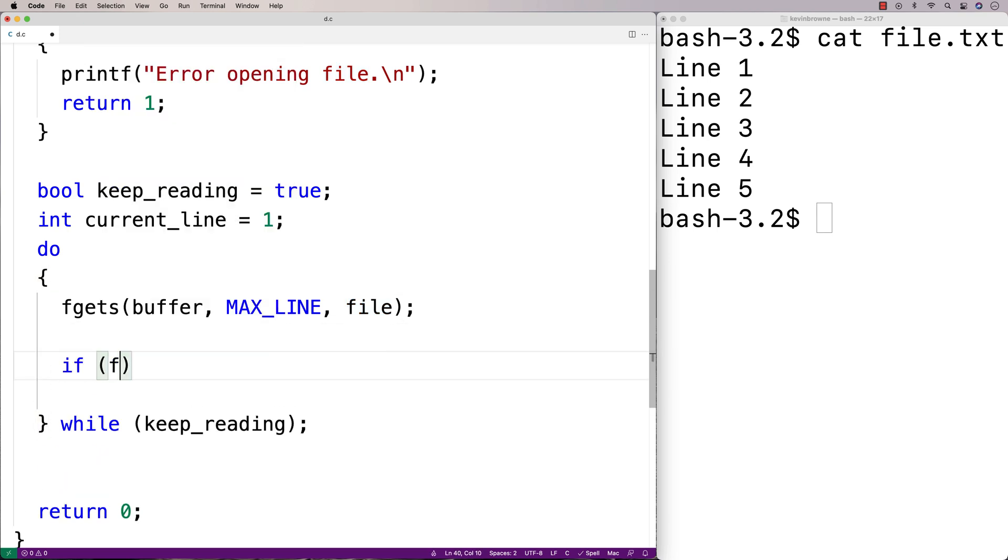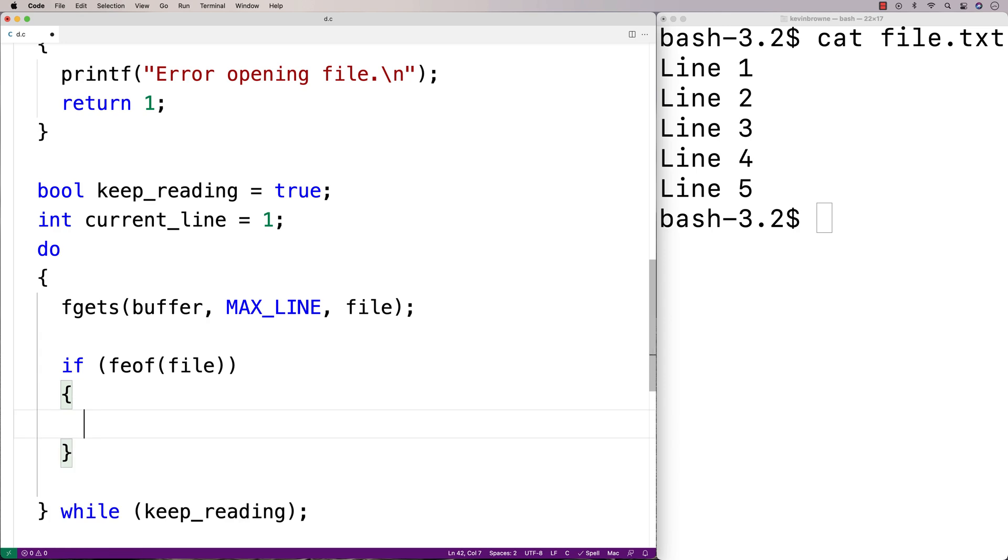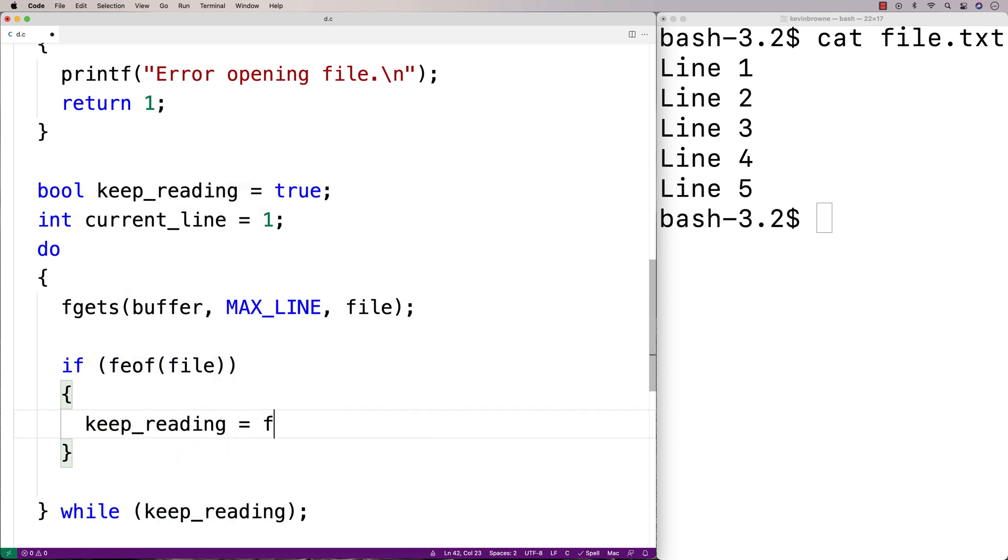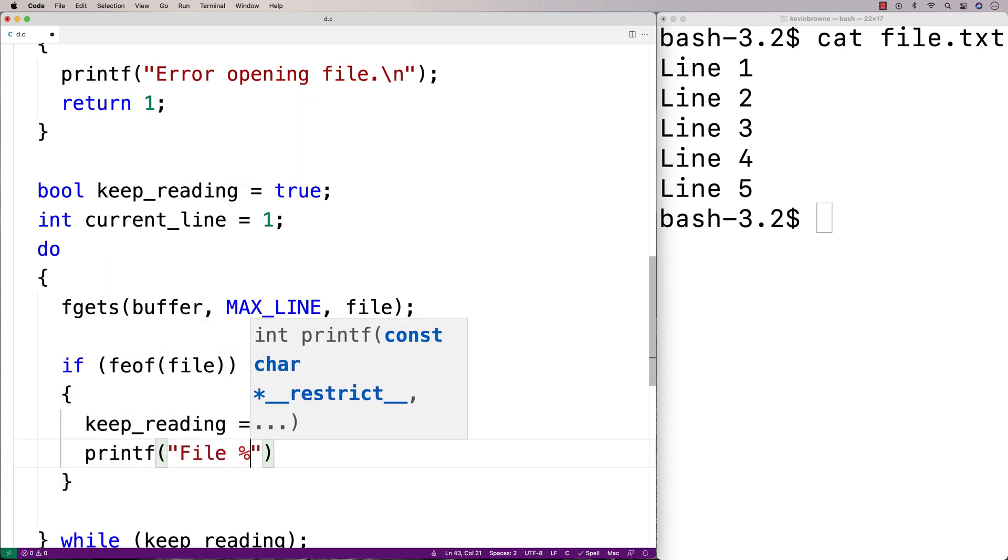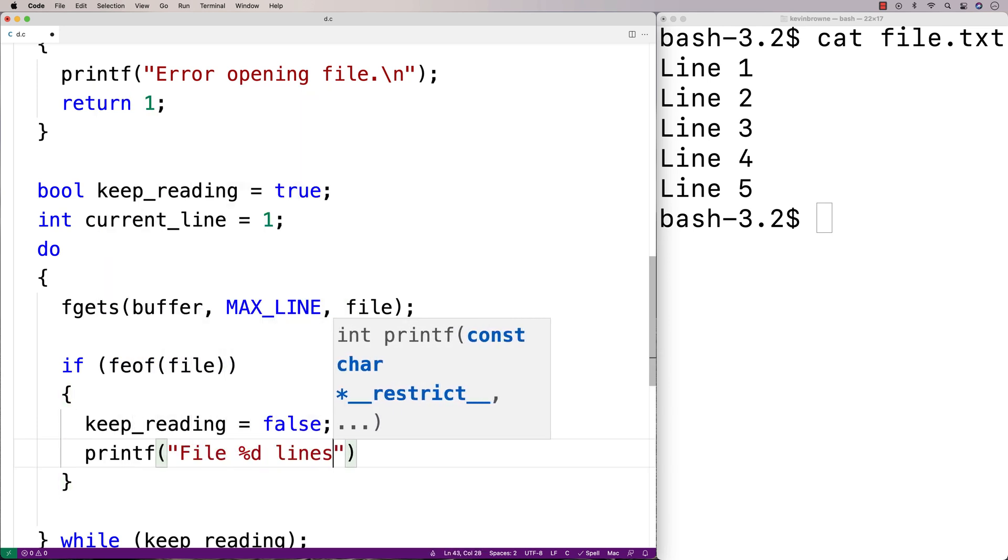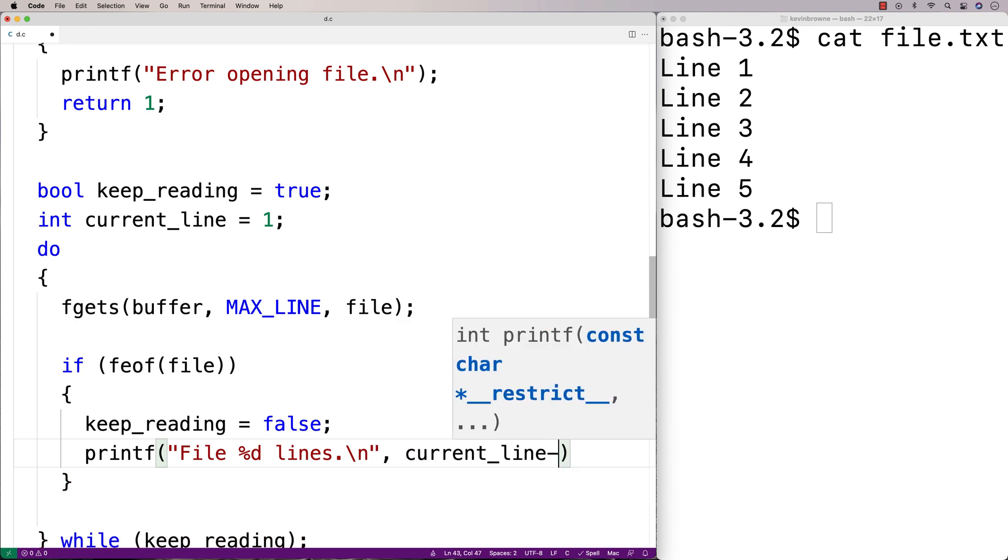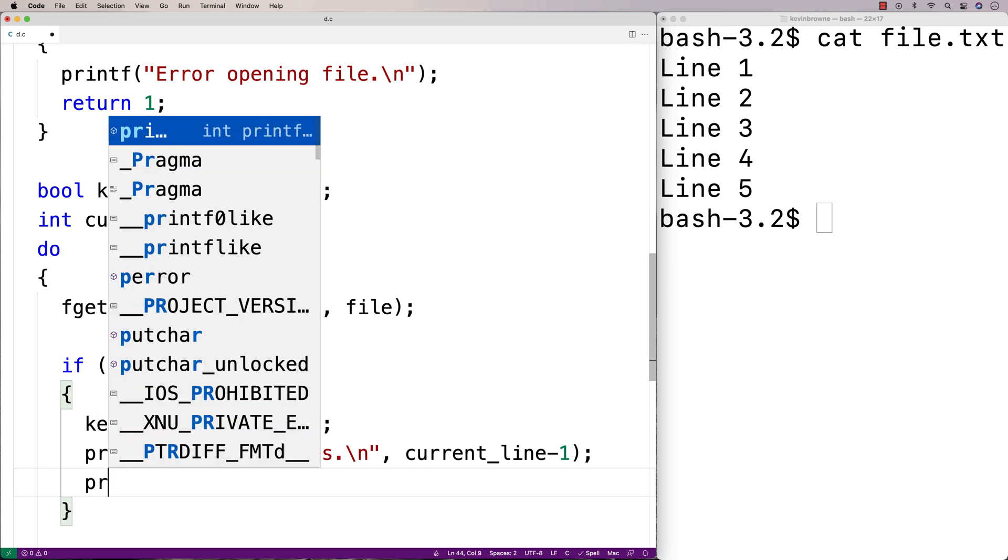So if feof file returns true, that means we've reached the end of the file. So at that point we'd set keep reading to false to stop reading from the file. We'll also tell the user how many lines the file is and remind them what line number we were looking for. So we'll say printf file %d lines and we'll output current line minus 1 because that's how many lines long the file is.